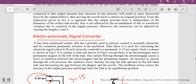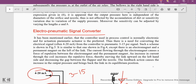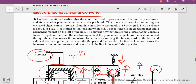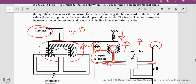This scheme is similar to the one shown earlier, except that here an electromagnet and a permanent magnet are used on the left-hand side of the link, whereas before only a mechanical bellow was used. The current flowing through the electromagnet causes a repulsive force between the electromagnet and the permanent magnet. Increase in current increases the repulsive force, moving the link upward on the left-hand side, decreasing the gap between the flapper and nozzle. The feedback action causes the output pressure to increase and brings the link back to its equilibrium position.